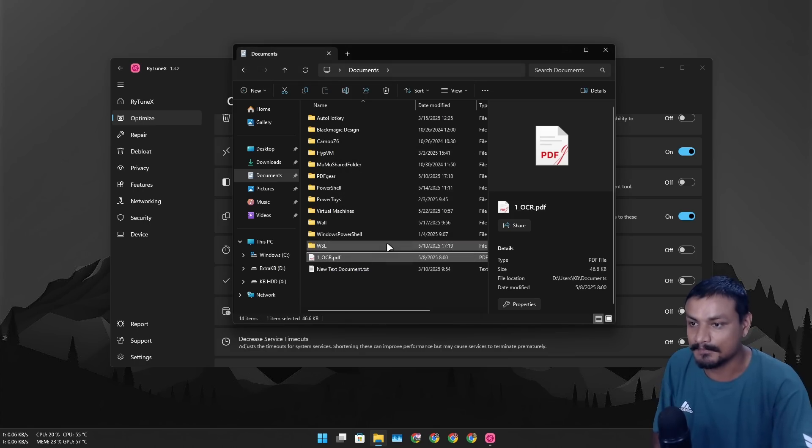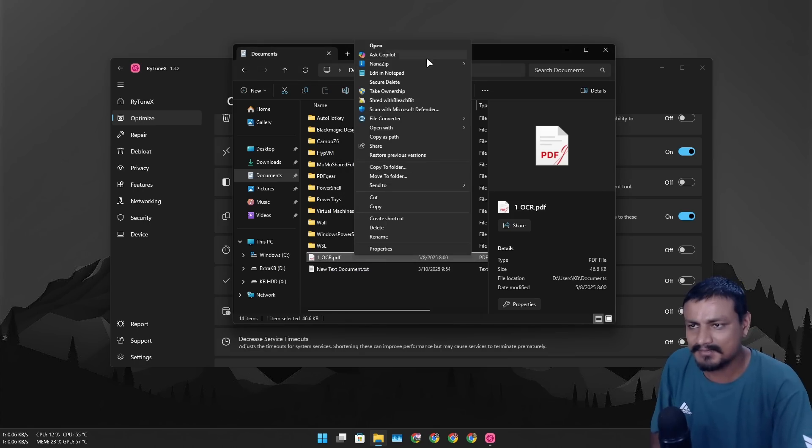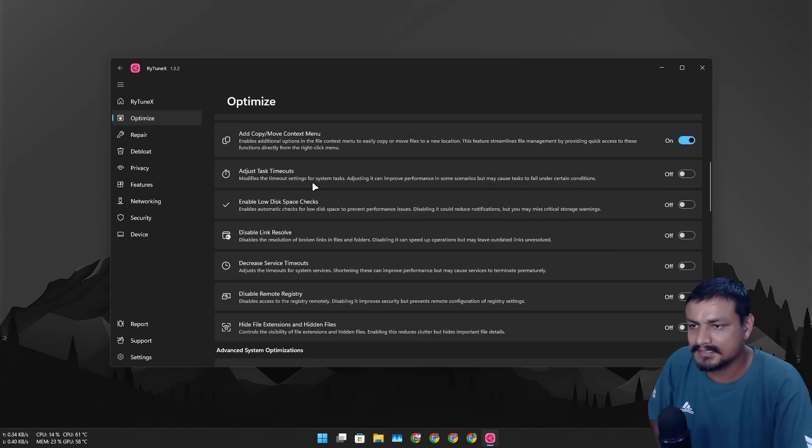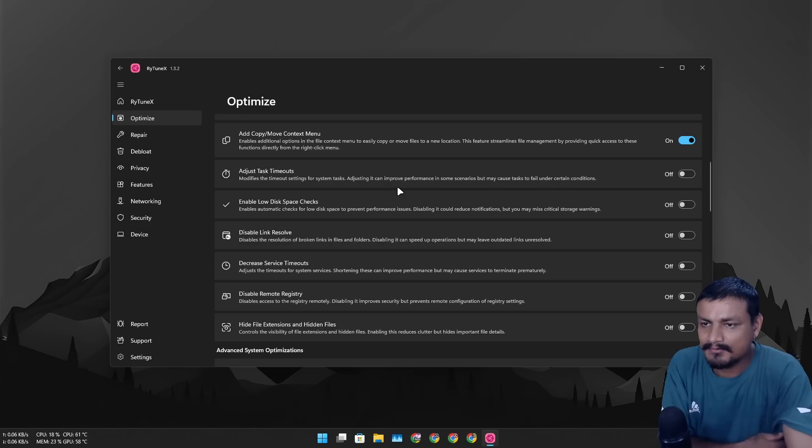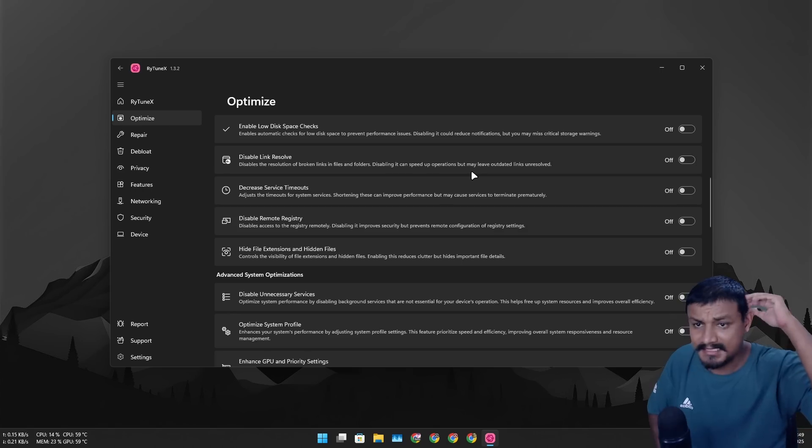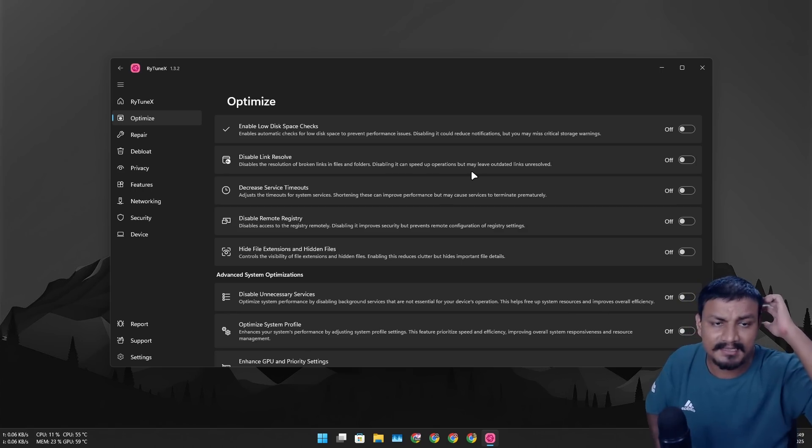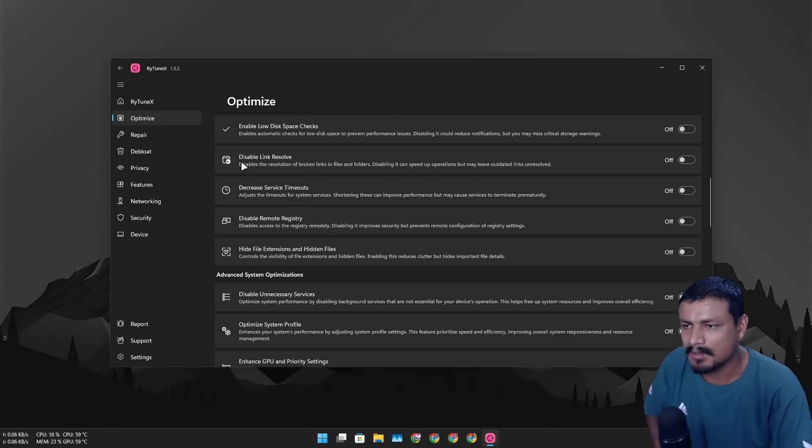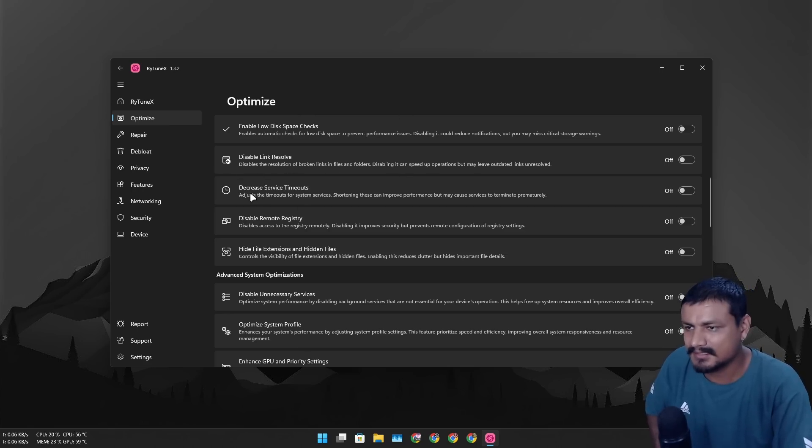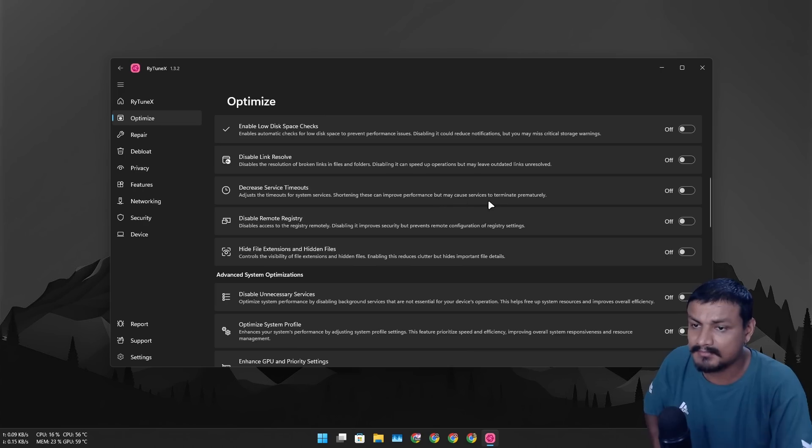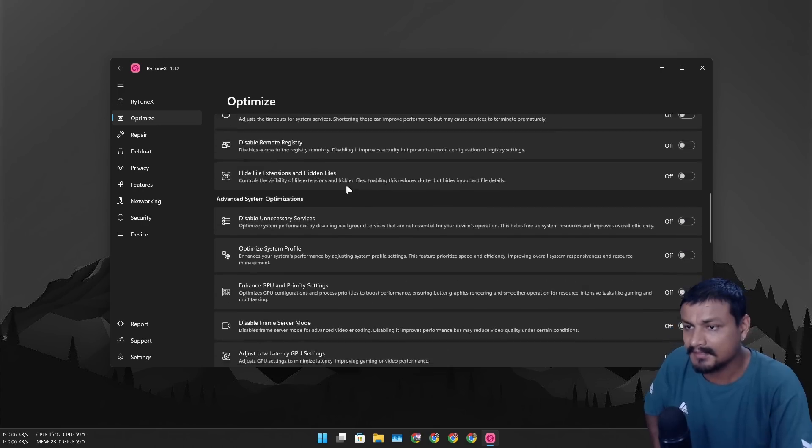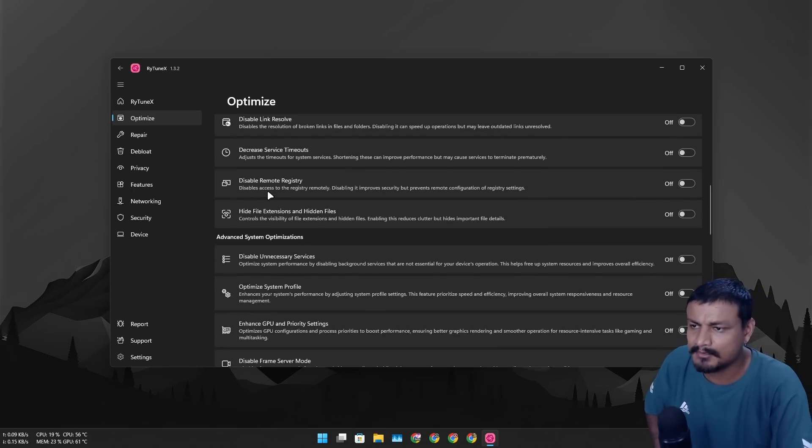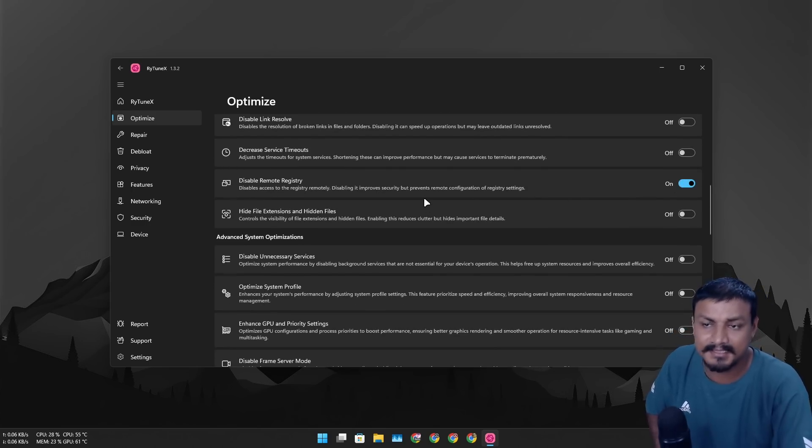So let's do move to, yeah this is useful. We don't have this feature in Windows by default, I don't know. Adjust task timeouts modifies the timeout settings for system tasks, it can improve performance in some cases, I think we can enable it. Most of these options are actually optional, like it depends how you use your system and what you want. I'm gonna not disable that. Adjust the timeout of system services, shortening these can improve system performance but it may cause service to terminate, okay, so I'll leave it default.